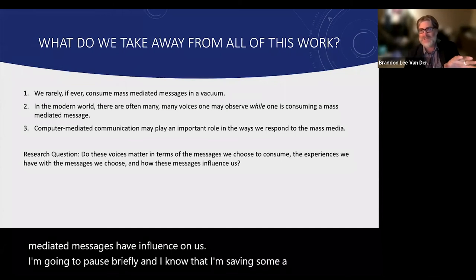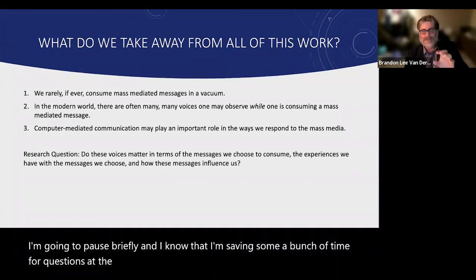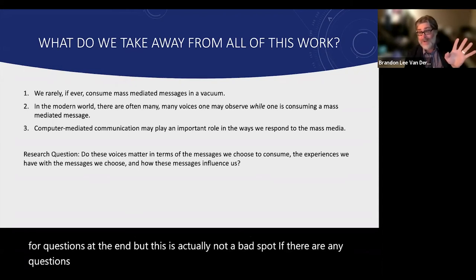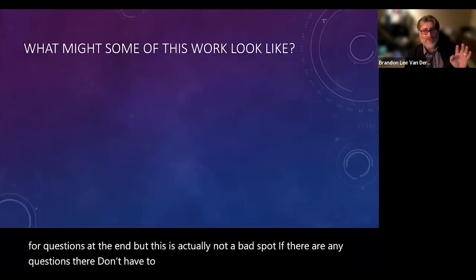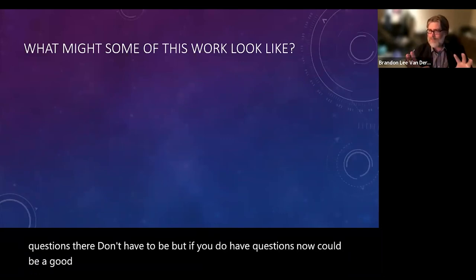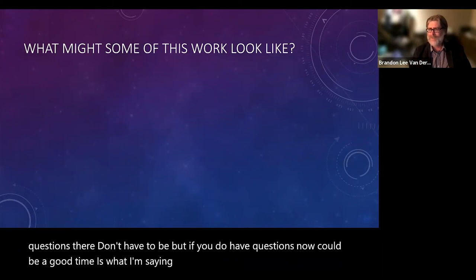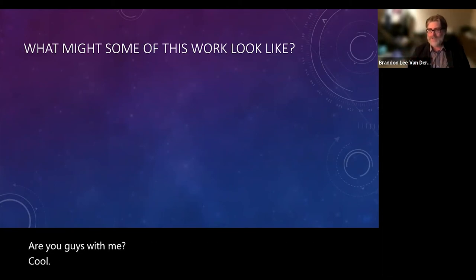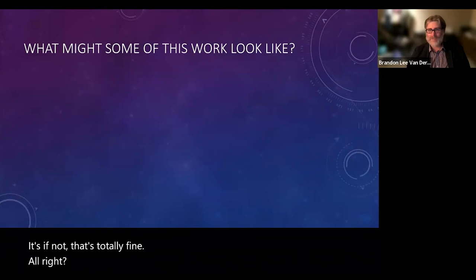I'm going to pause briefly. This is actually not a bad spot for questions if there are any — do you have any? I'll take that thumbs up.